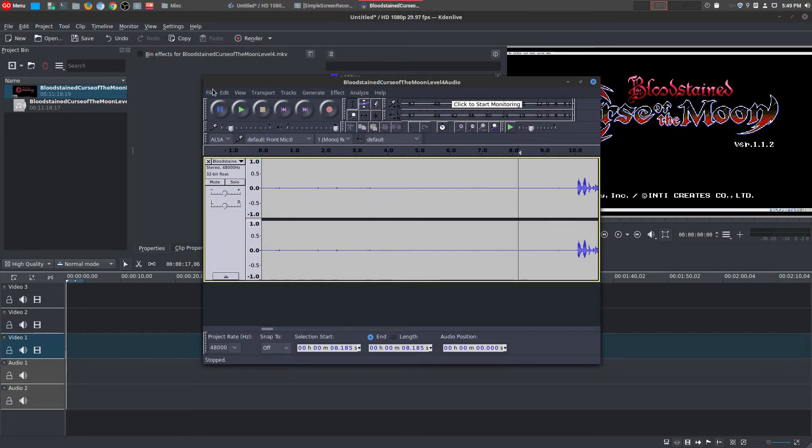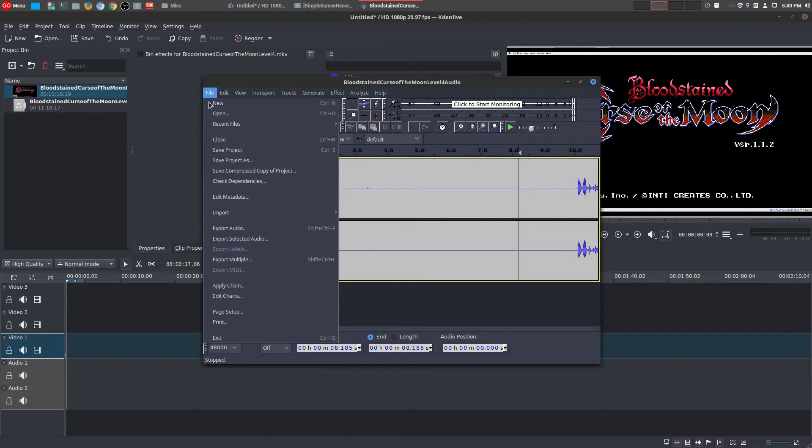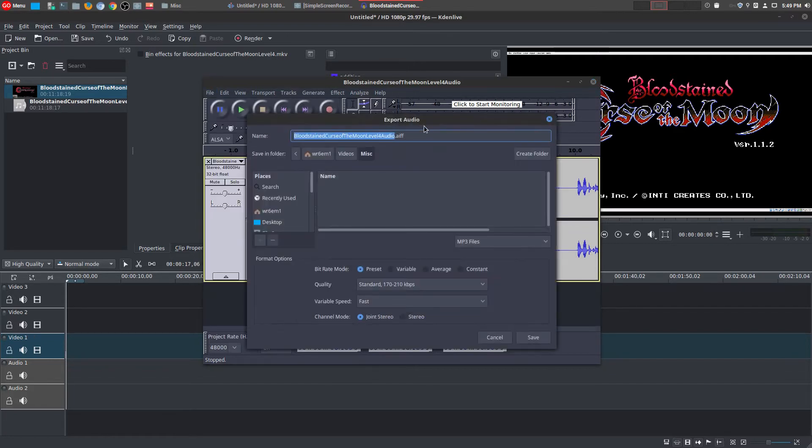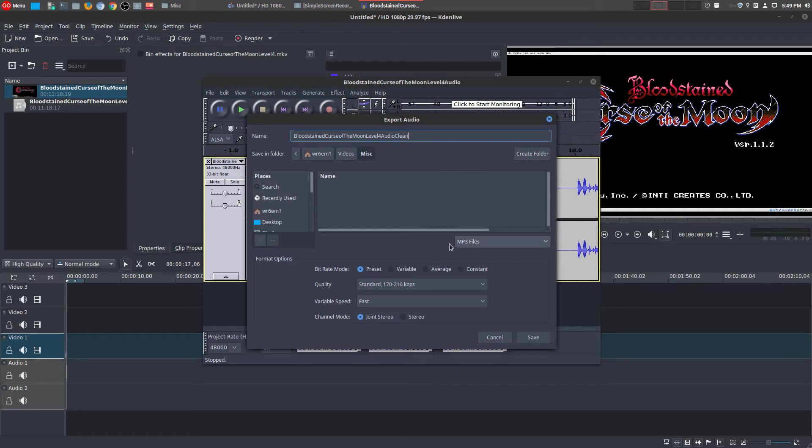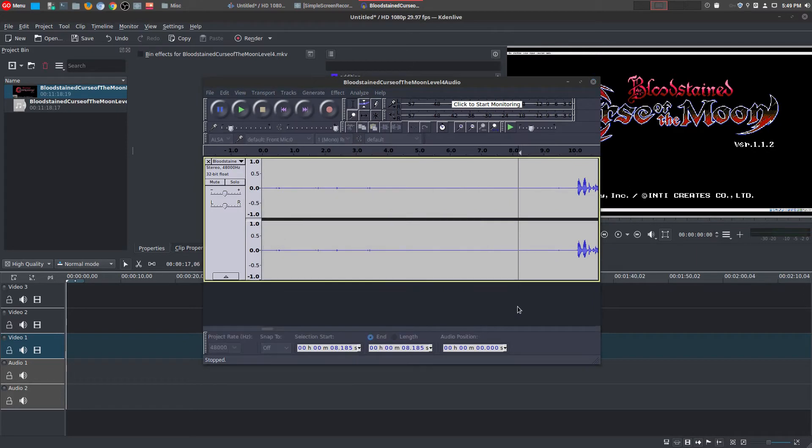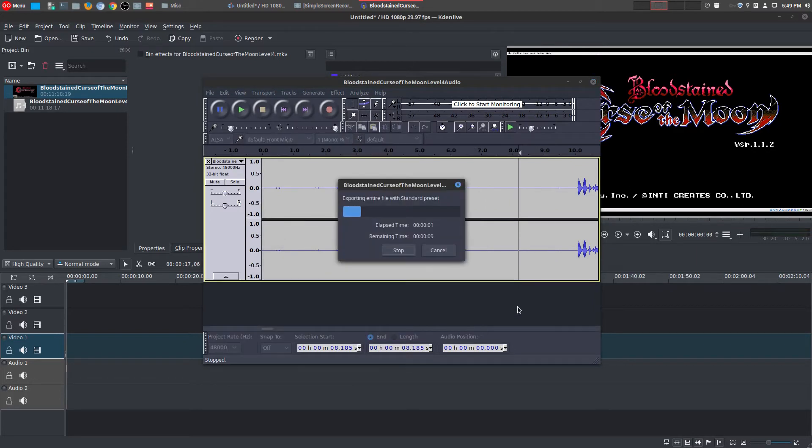And so once you have that, you go to File, Export Audio. You can name it whatever you want. So I'm going to call this audio clean. You can export in whatever format you want. I do MP3. I just save it. And now it's going to go ahead and export the new cleaner file.